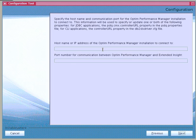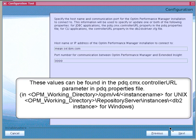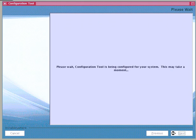In the Configuration tool panel, enter the host name or IP address of Optum Performance Manager and the port number of the Extended Insight controller with which the client communicates. We already specified these values during activation of Extended Insight in Step 3. If we don't have the port number handy, we can obtain it from the PDQ.CMXController URL parameter in the PDQ.Properties file, which is located on the Optum Performance Manager machine.